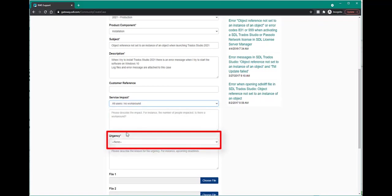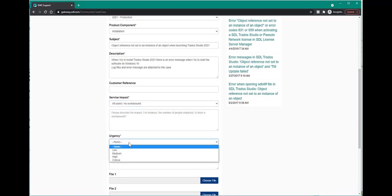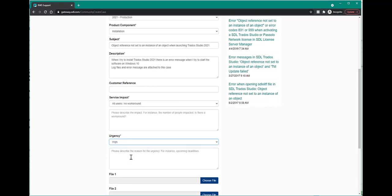The urgency level. Provide a description explaining the urgency level, such as upcoming deadlines.